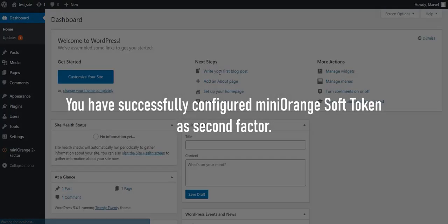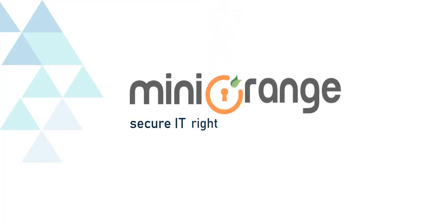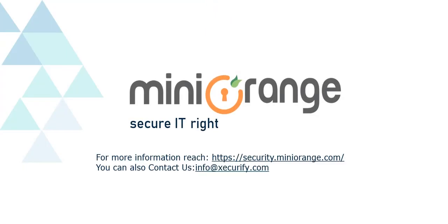You are successfully logged into your account. Thanks for watching and check out the premium version of Mini Orange today.